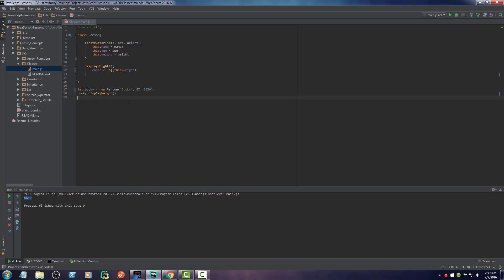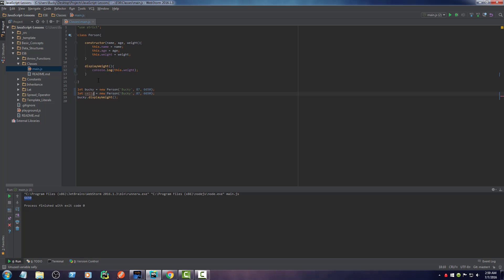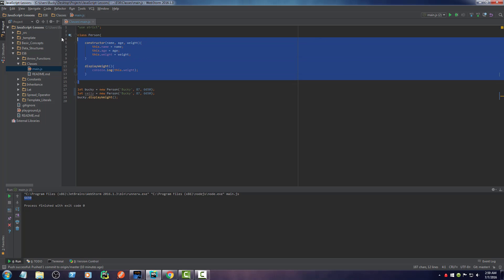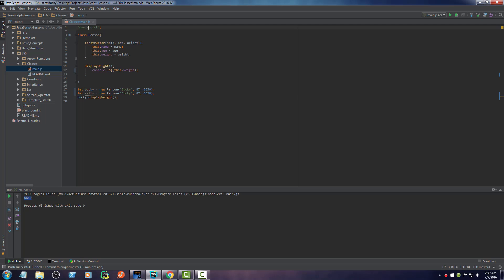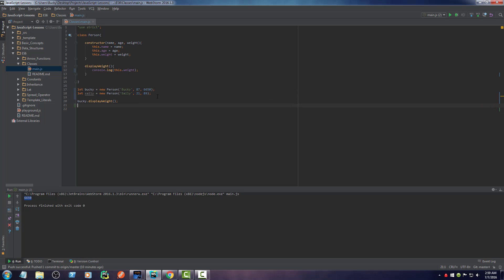Now again, like I was saying, what we can also do is we can create another object named Sally. That is an object from the same class, the same template. And of course, Sally, she's my girlfriend in case you guys never heard of her. She's actually 21 years old and she only weighs 89 pounds. But yeah, she's pretty cool, I guess. Sometimes you go to the movies and whatever.